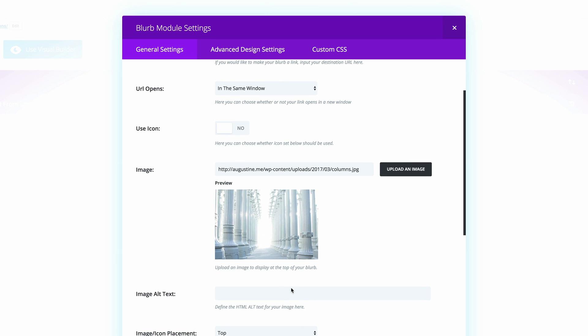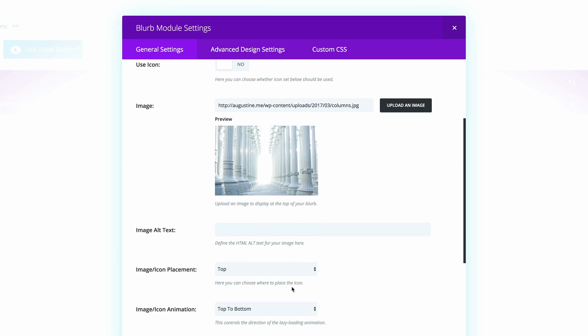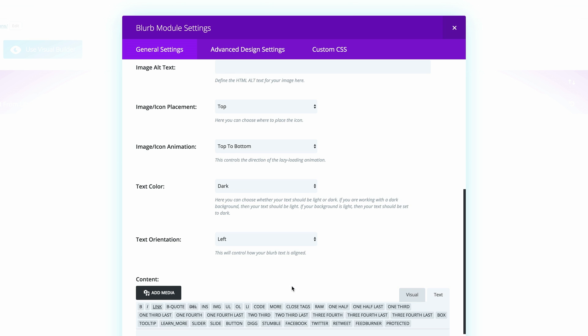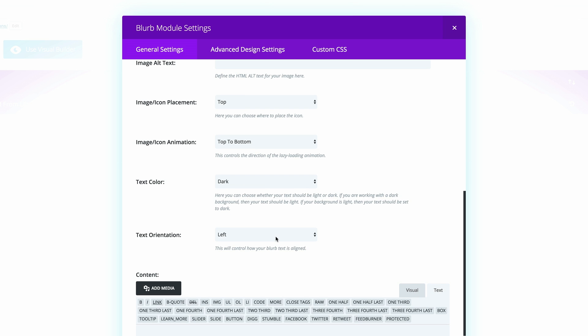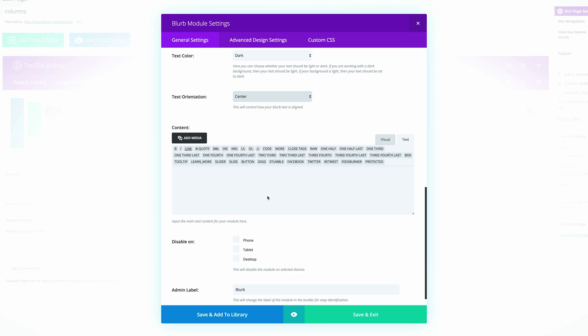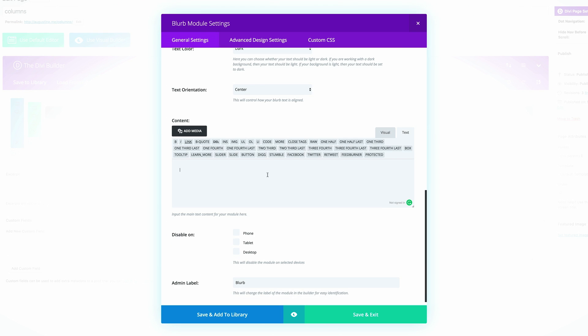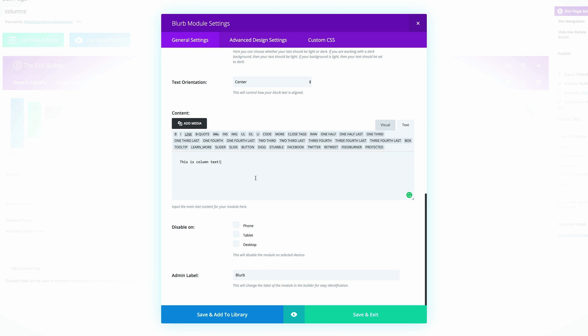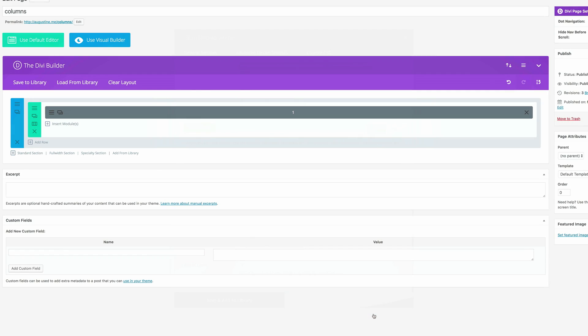We're going to scroll down and make sure the text orientation is set to center. And then we're just going to add some text in here. Finally we need to give this an admin label. For this I'm just going to give it a number one and then I'm going to click on save and exit.